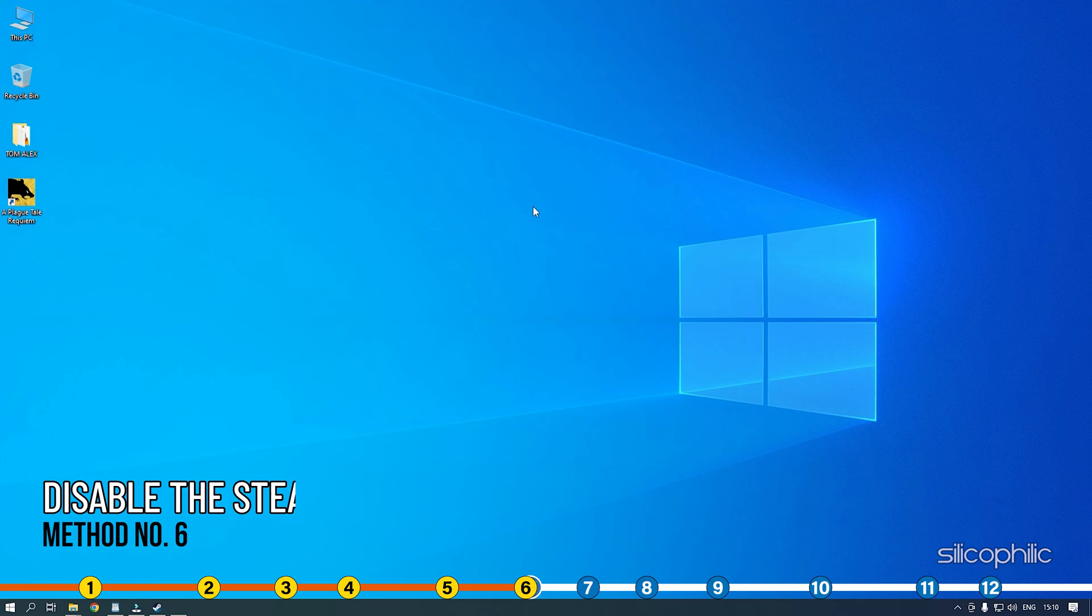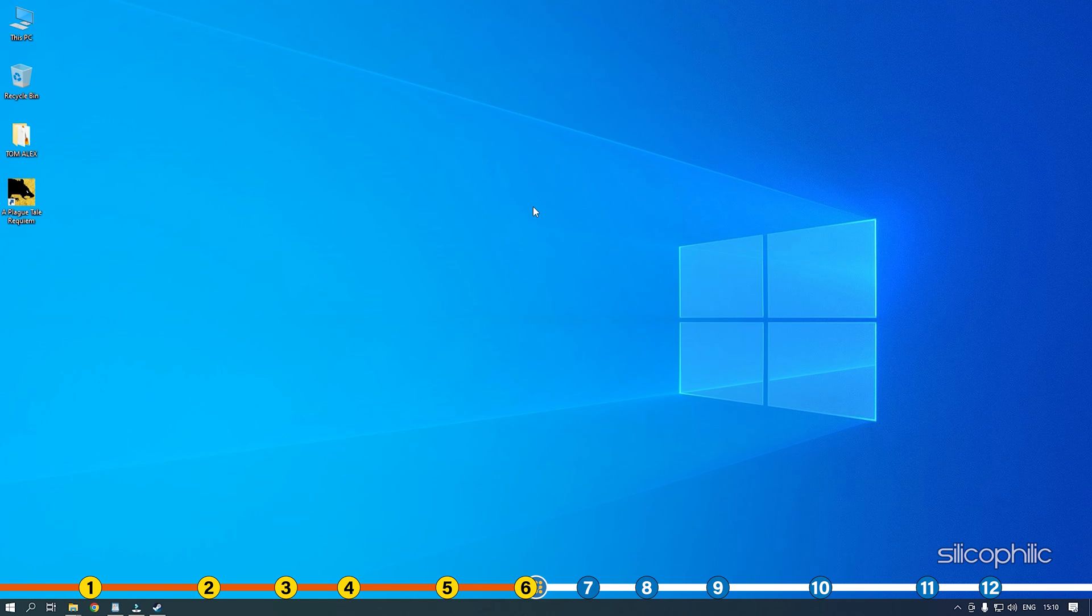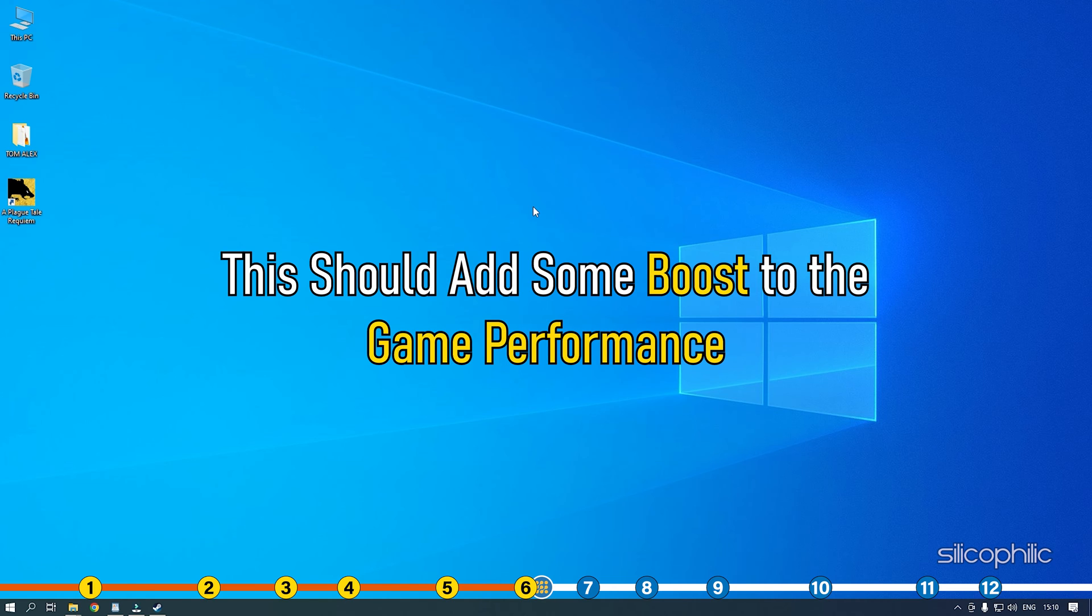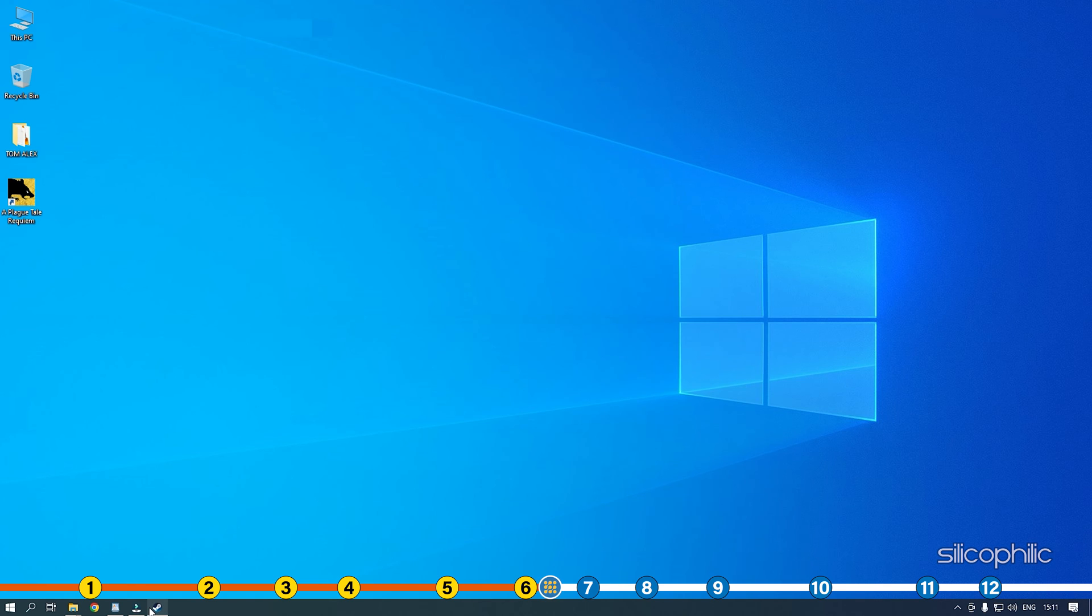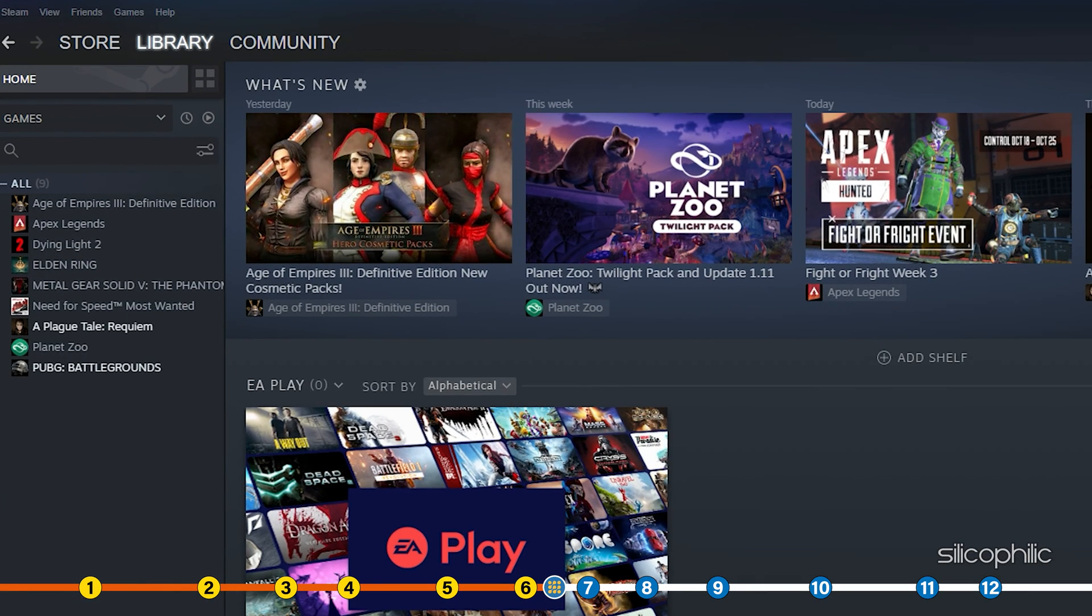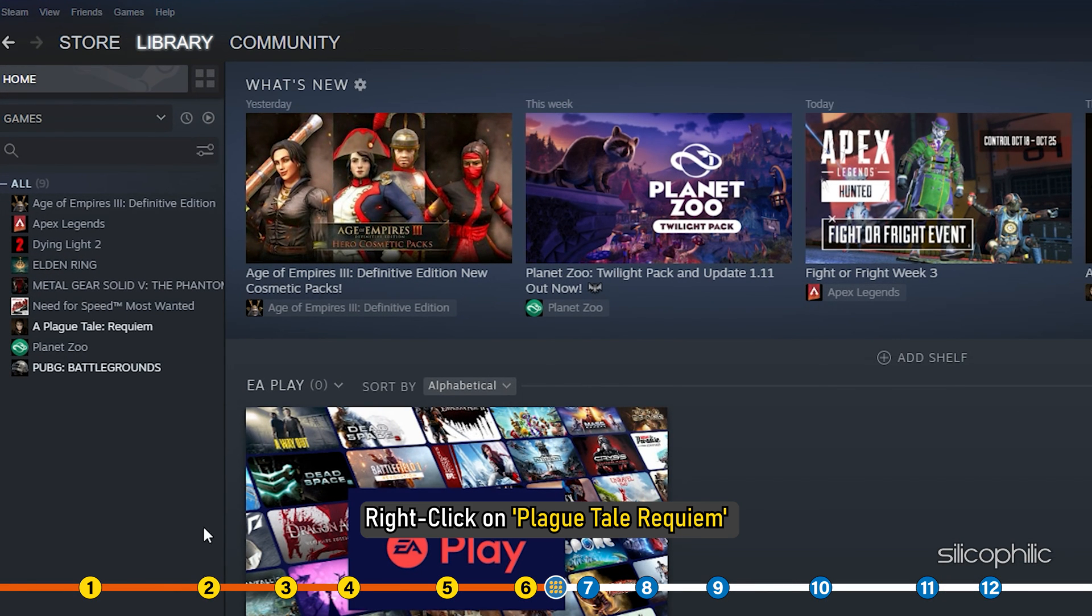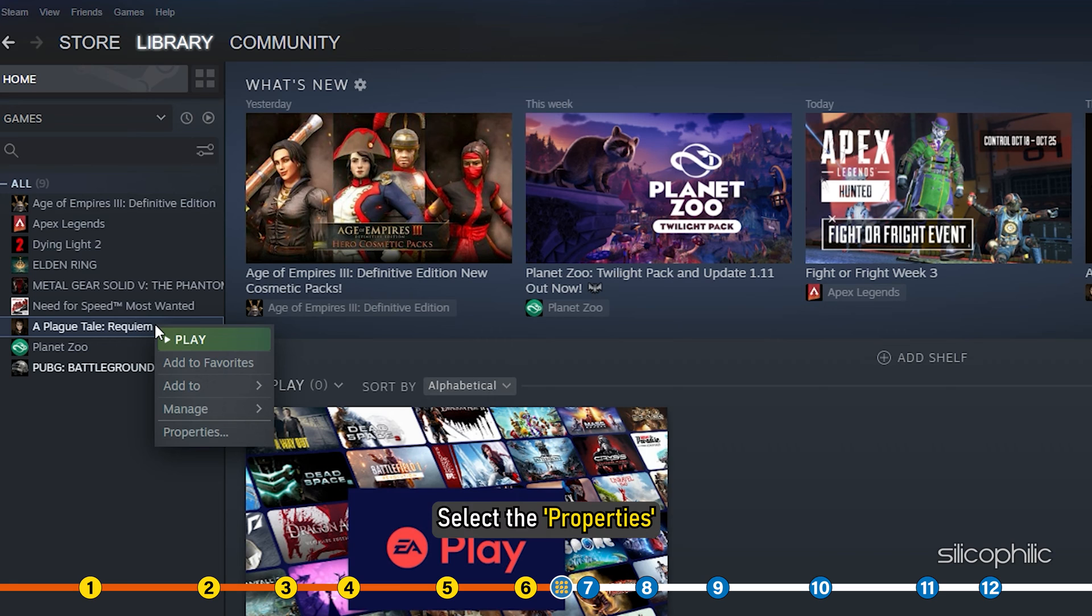Method 6. Another way you can optimize the game is by disabling the Steam overlay while you are playing Plague Tale Requiem. This should add some boost to the game performance. Open Steam and head to the Library section.